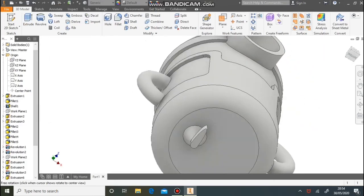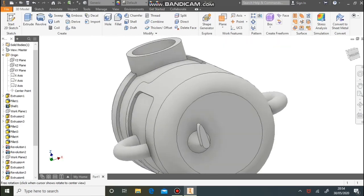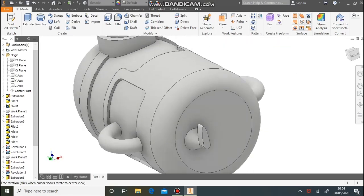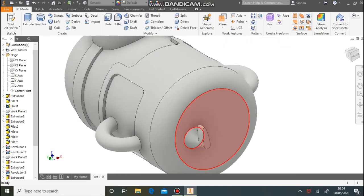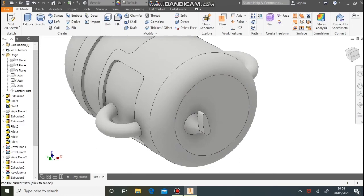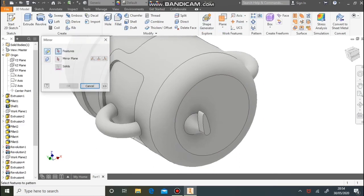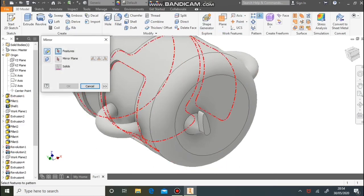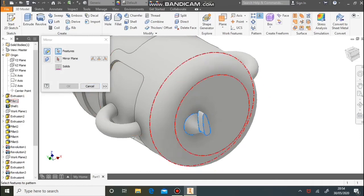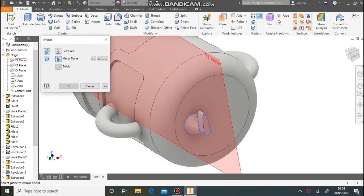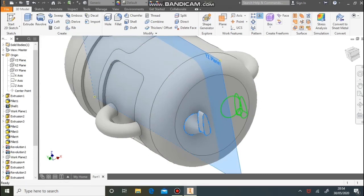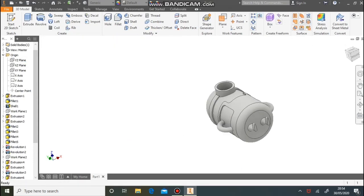For the other leg, use the mirror tool once more just like the arm. Select the mirror button found under Pattern, select the features — remember you need to click both the foot and the revolve — and the mirror line just like before. And we've mirrored it across.